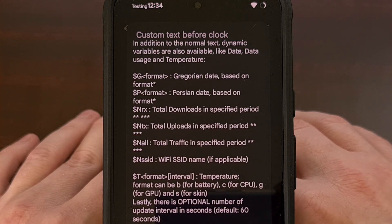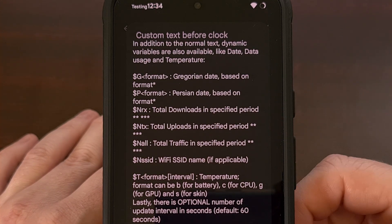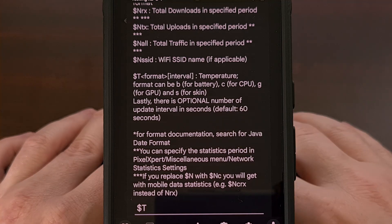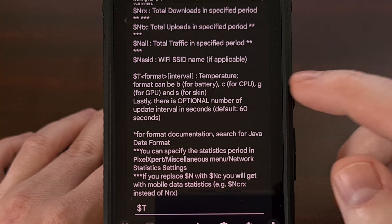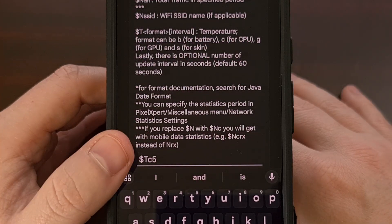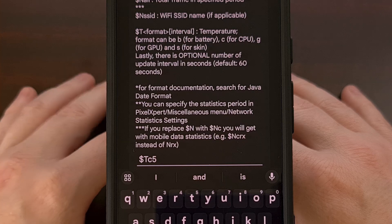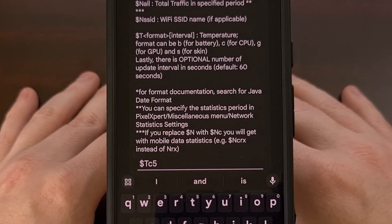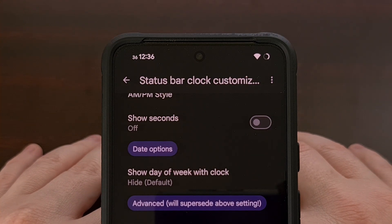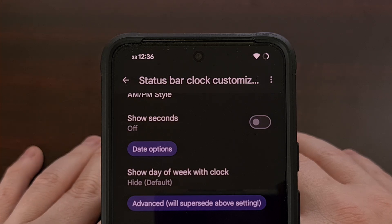In these two fields, you can either type in some plain text as I just did, or you can use one of the many variables that you see listed here. The temperature variable is quite popular — we can do capital T, then the format, and then the interval. So we can display the temperature for the CPU in this example, with the interval set to five, meaning every five seconds the CPU temperature will be displayed in the status bar. We just have to tap on OK and you'll see that right there. Every five seconds it will be updated with the new value.